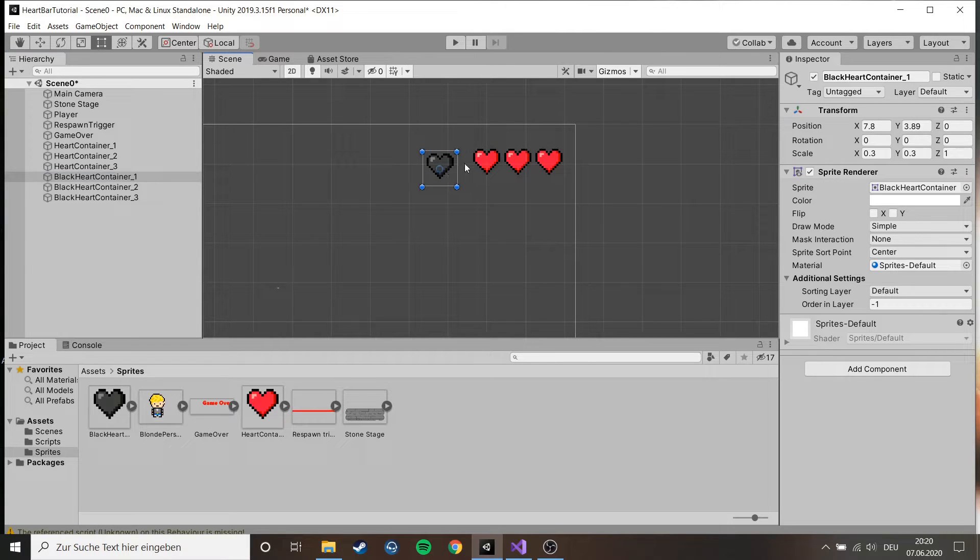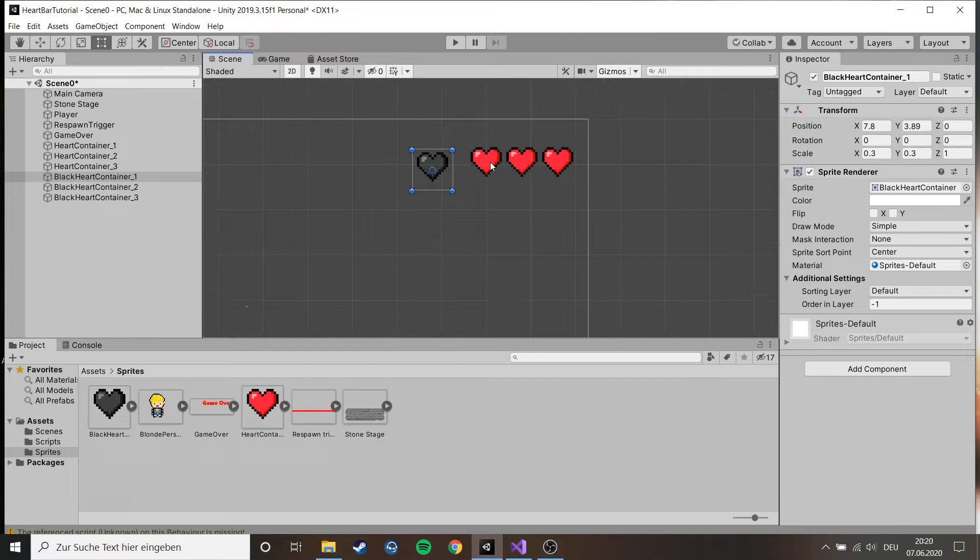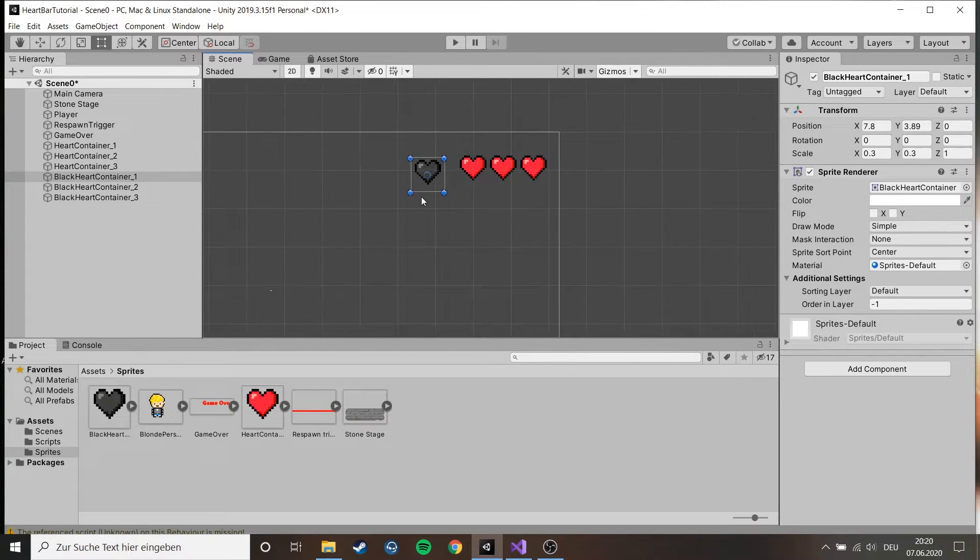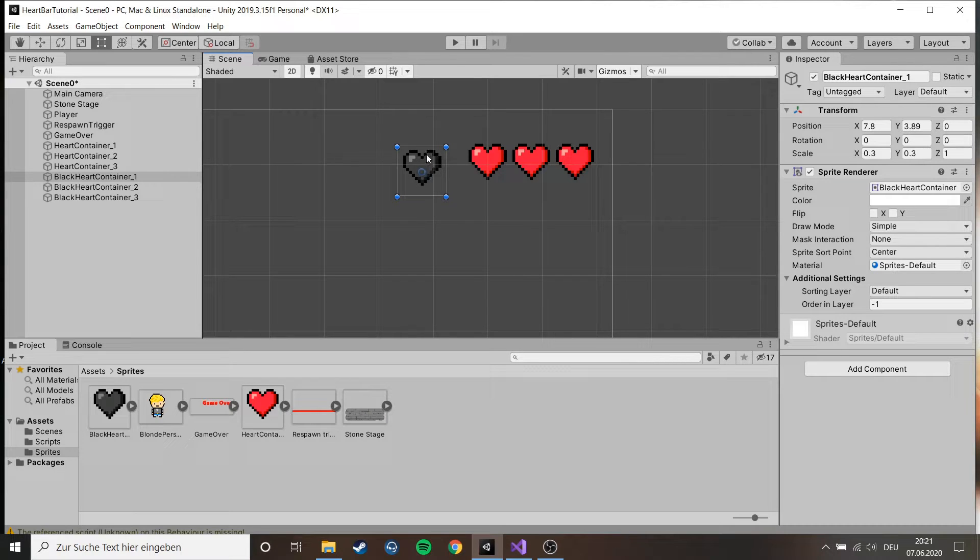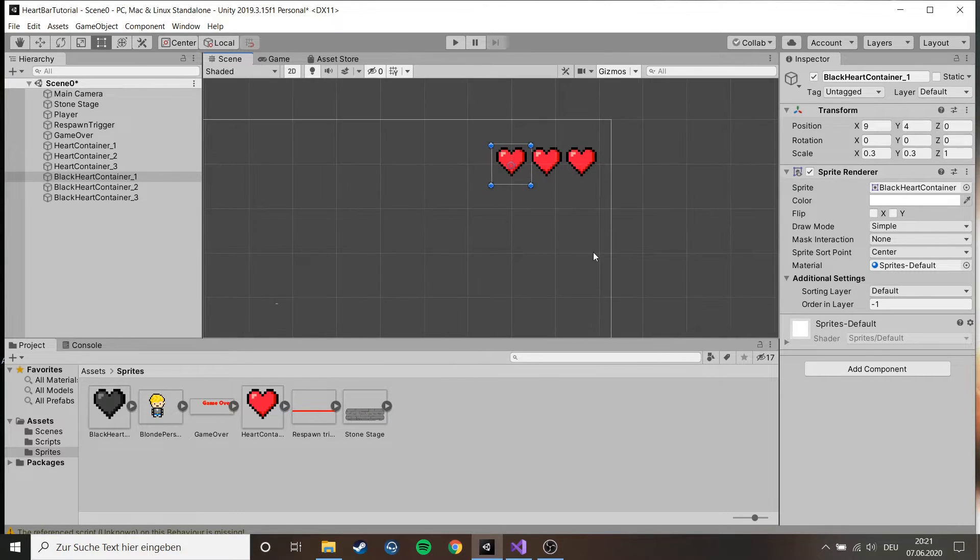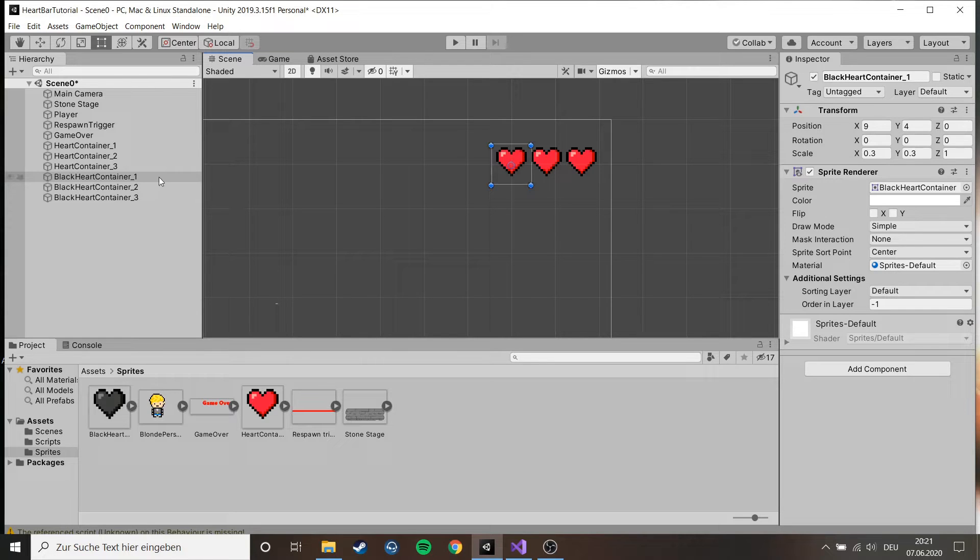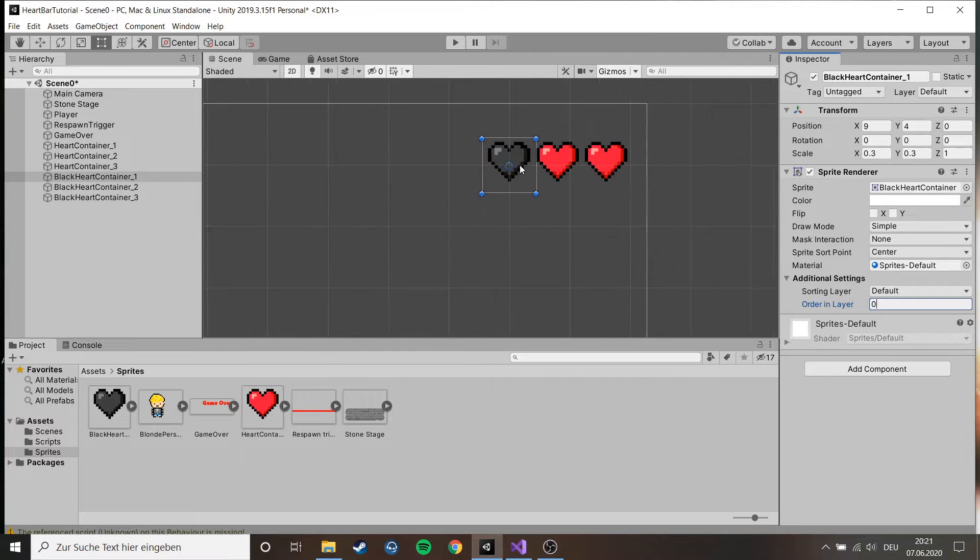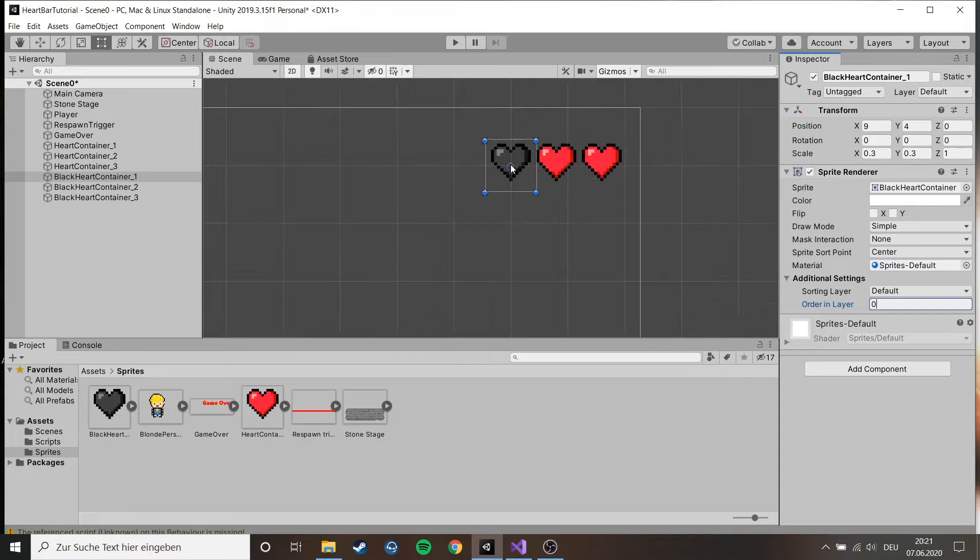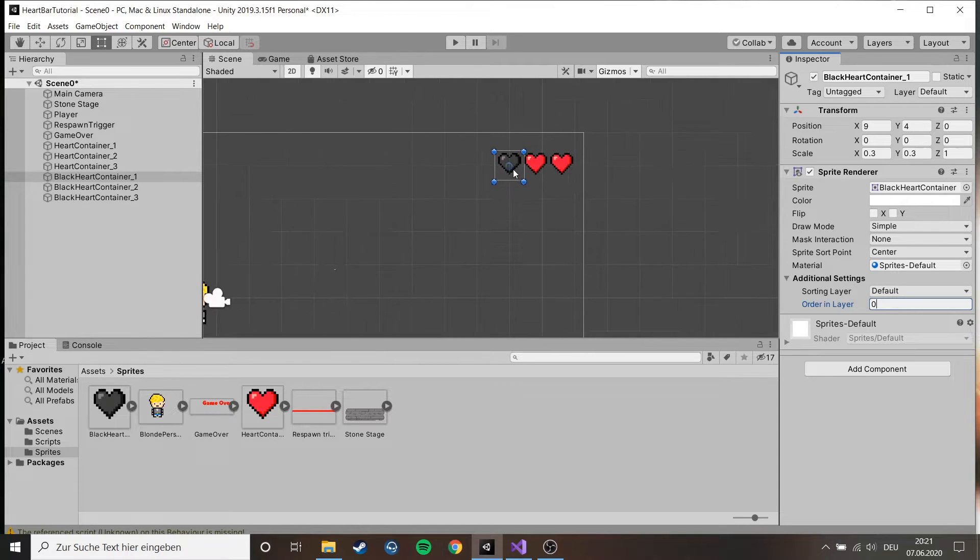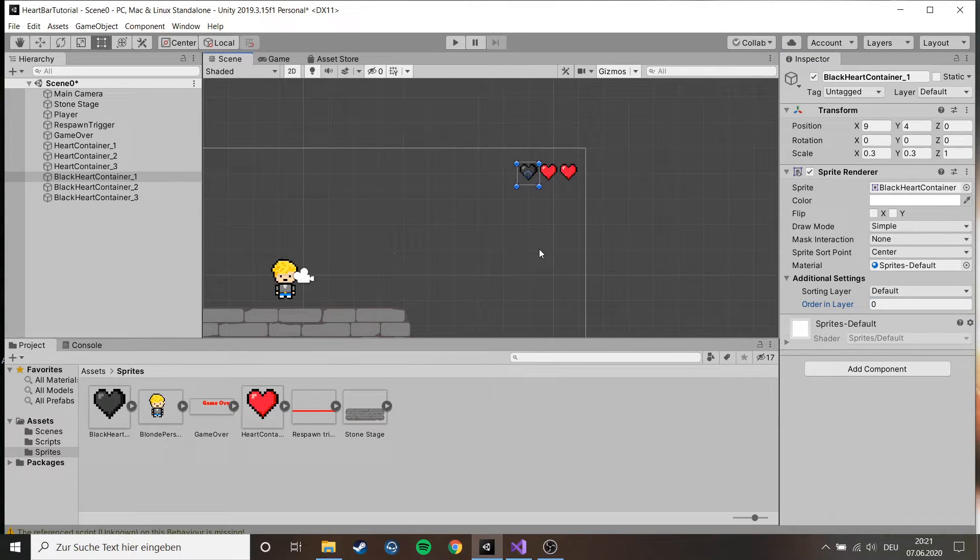This is just for when later in the game the red heart vanishes because we died, it just looks a lot better. What's important about that is that you have to adjust the order in layer because if you have zero it could be possible that it overlaps and you just see the black one instead of the red one. So you just have to adjust that to minus one like this.